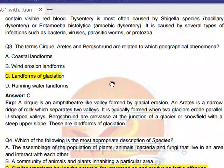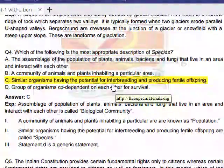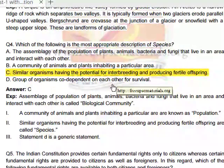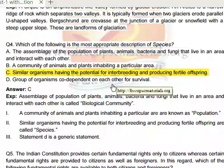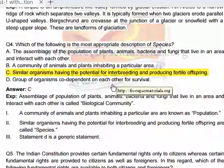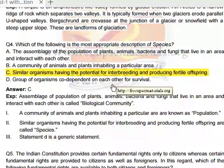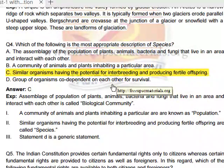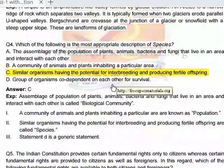Which of the following is the most appropriate description of a species? Option C is correct: similar organisms having the potential for interbreeding and producing fertile offspring. This is the biological species concept — organisms that can interbreed and produce fertile offspring are classified as the same species.